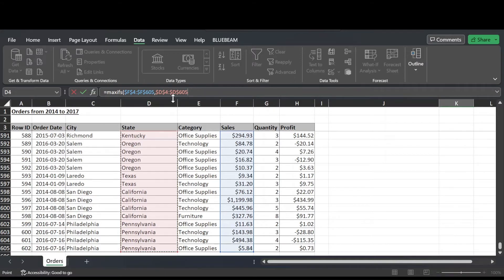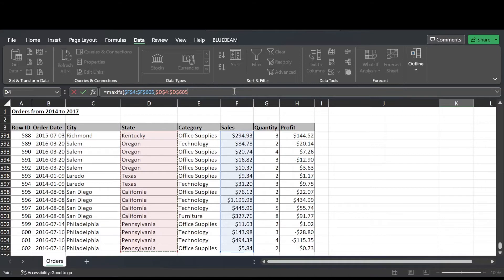Note with the MAXIFS function, the ranges have to be the same size for it to work properly. So in our case, all of our ranges have to go from row 4 to row 605.